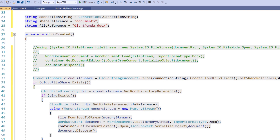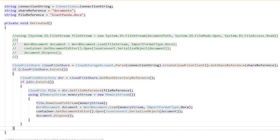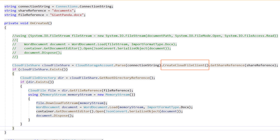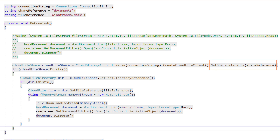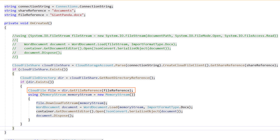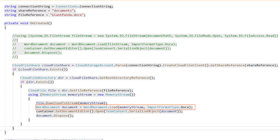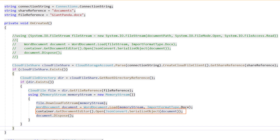I add code to get the Word document from the cloud. In this code, I have accessed the cloud storage account using the connection string. Using the cloud storage account, I accessed the file client and got the shared reference by passing the shareReference string as a parameter. Using the cloud file share object, I access the cloud file directory. From the file directory, I access the file using the GetFileReference method by passing the fileReference variable. Using the file object's download stream method, I download the file as a stream to local storage and then load it using the Word document's Load method. I open the document in the document editor container using the Open method, and finally I dispose of the document object.